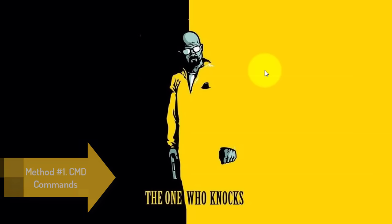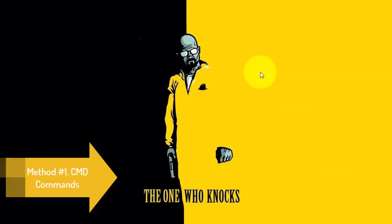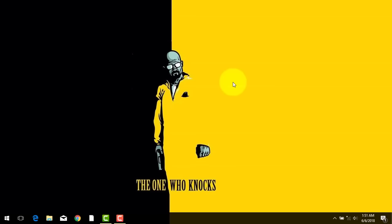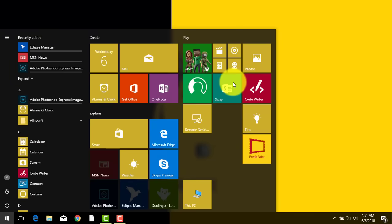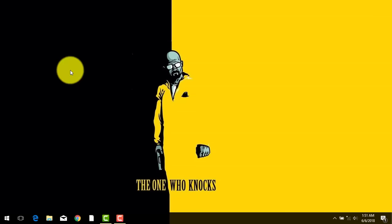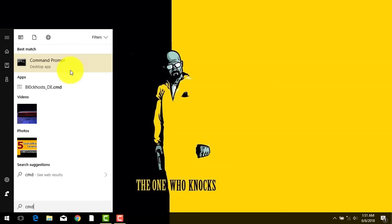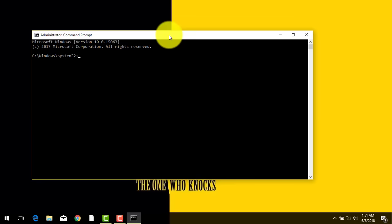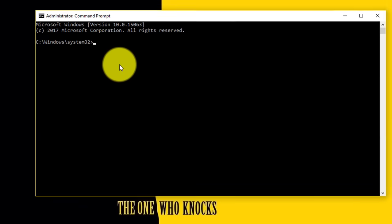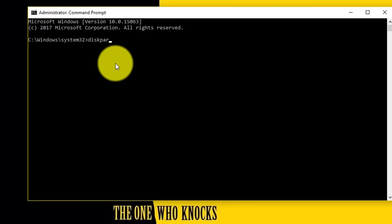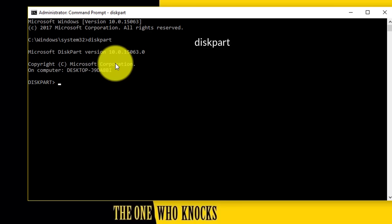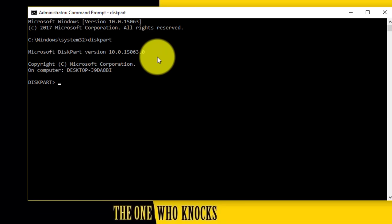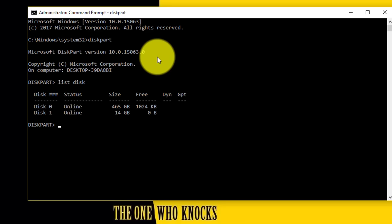First of all, try to fix this problem using some CMD commands. To do that, open up CMD — just go to Start and type cmd. Make sure you run it with administrator privileges, then click yes. Now type 'diskpart' and hit Enter. Now type 'list disk' and hit Enter again. This is going to show up all the disks or devices attached to your computer.